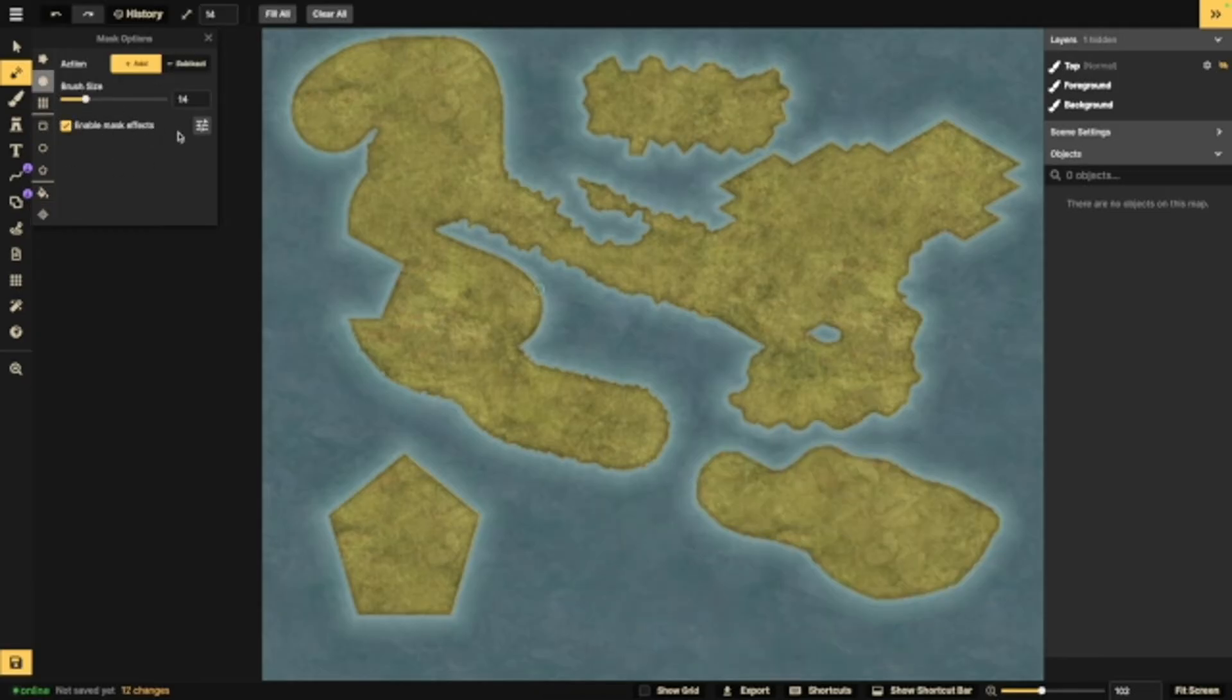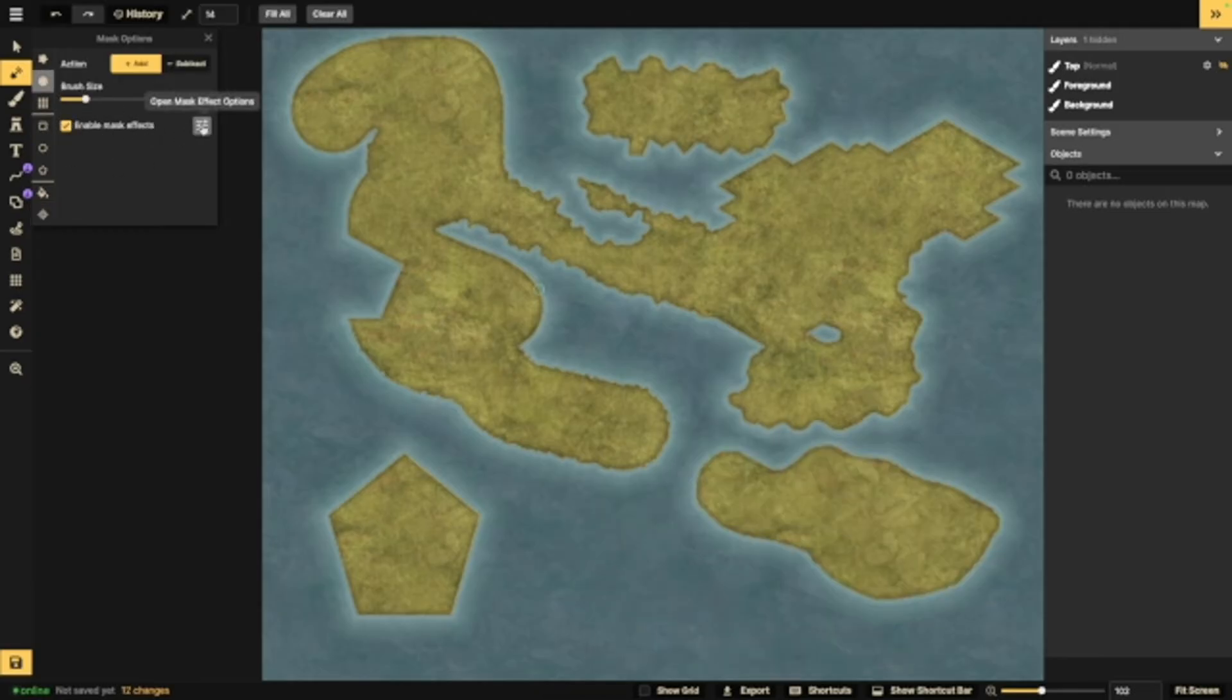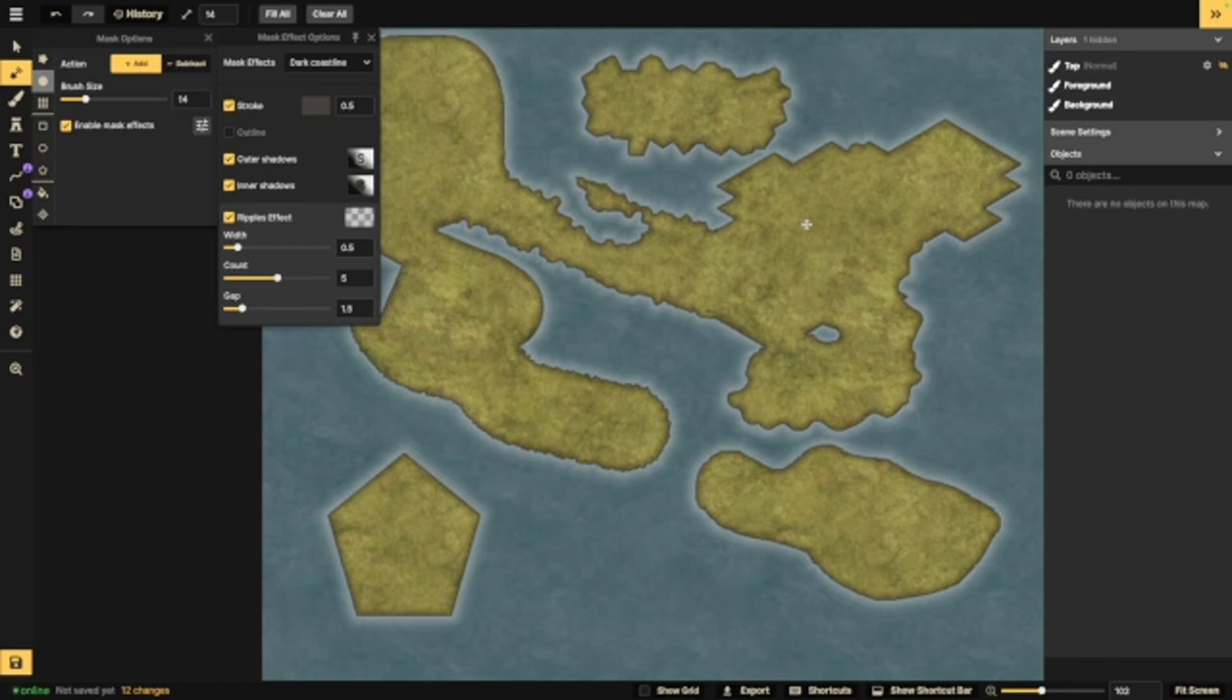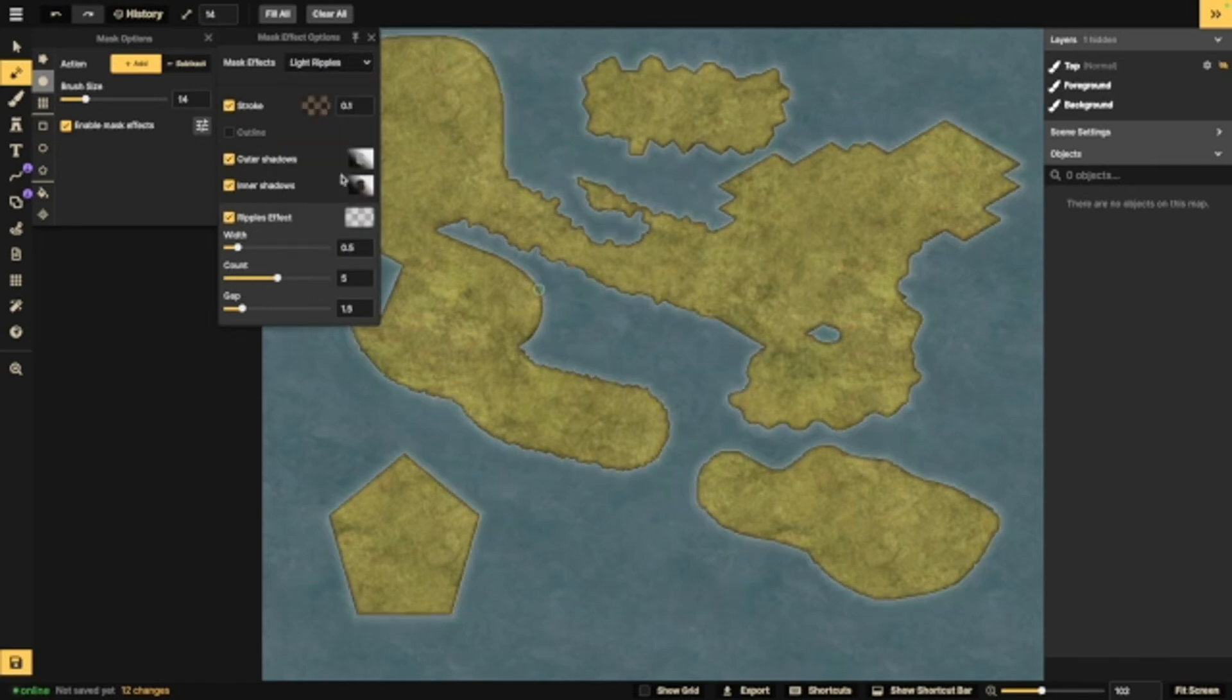After looking at that, we're going to go into these mask effects. As you can see here, Incarnate already has some presets, so let's take a look at those. These essentially are what define the edges of your land, shadows, or ripple effects. So if we say go to dark coastline, that's what that's going to look like. You also have things like simple coastline or light ripples.